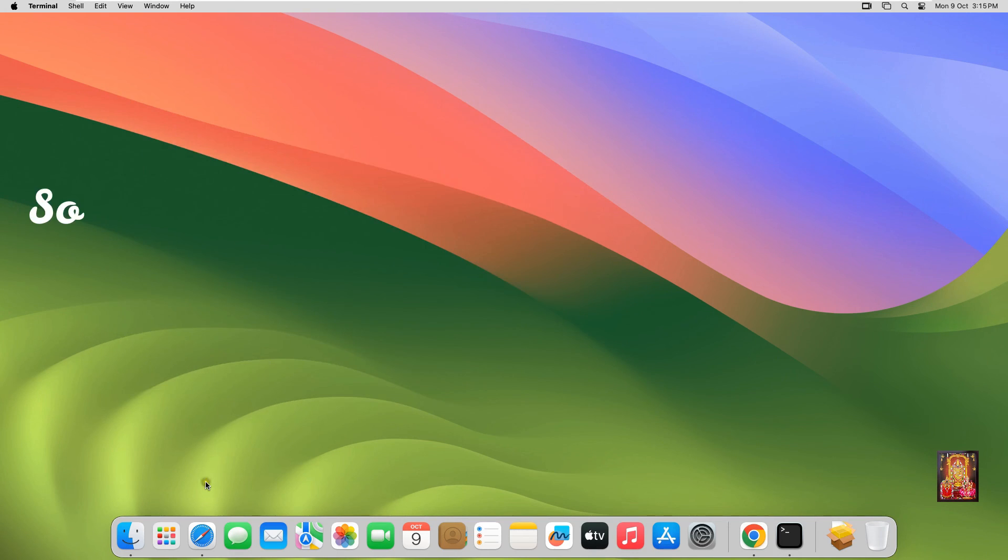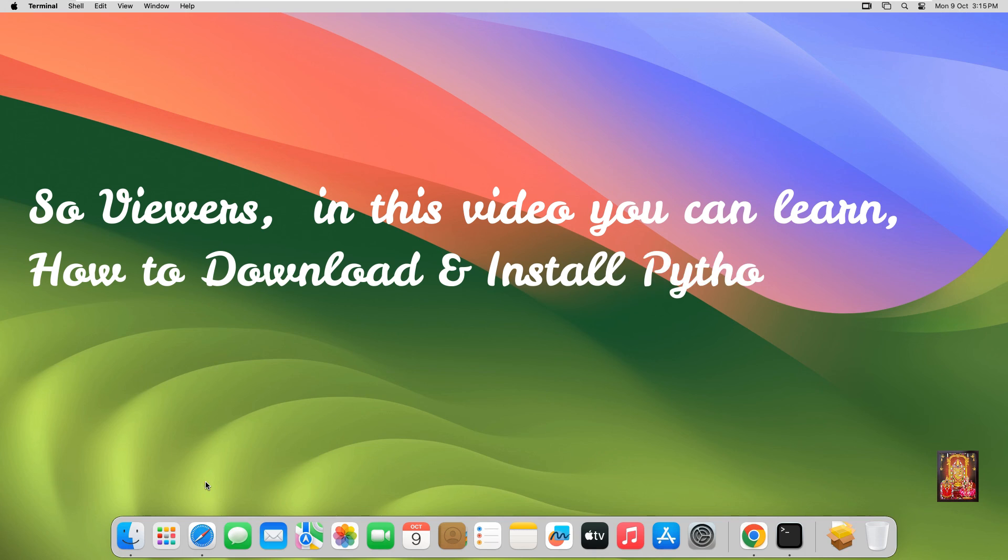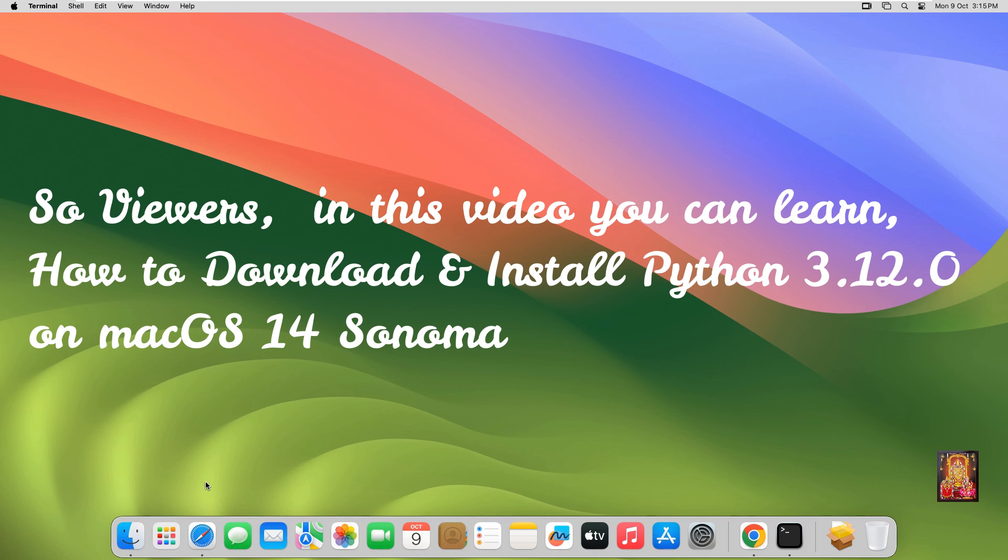So viewers, in this video you can learn how to download and install Python 3.12.0 on macOS 14 Sonoma.